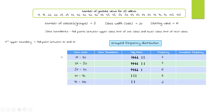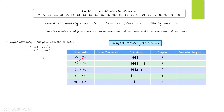The first upper class boundary is the midpoint between 30 and 31: (30 + 31) / 2 = 61 / 2 = 30.5. That is the first upper class boundary.